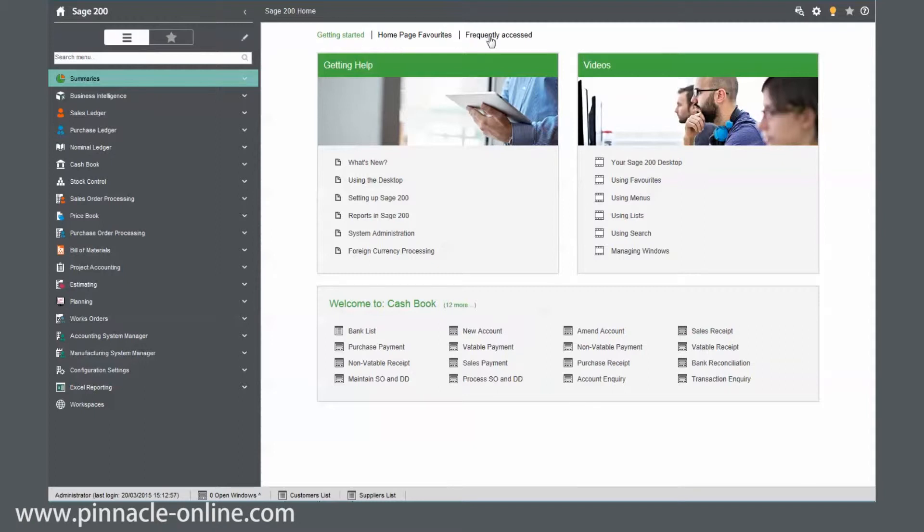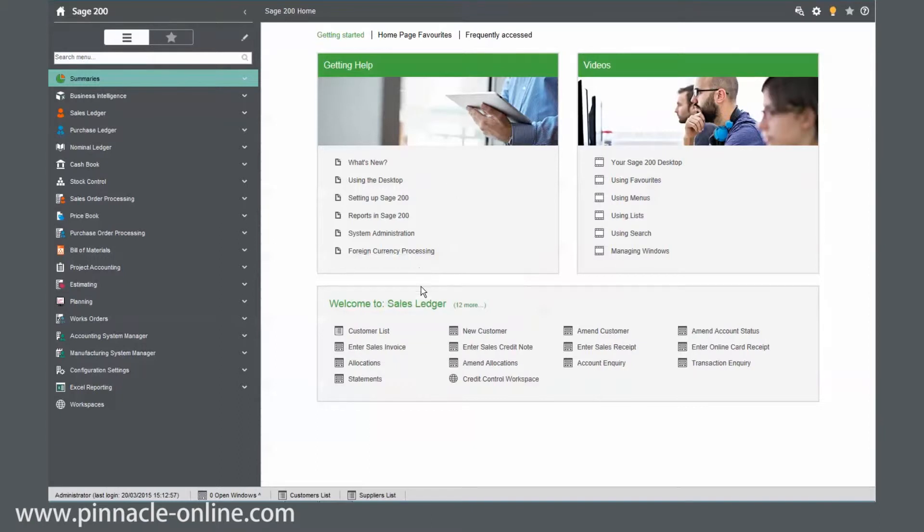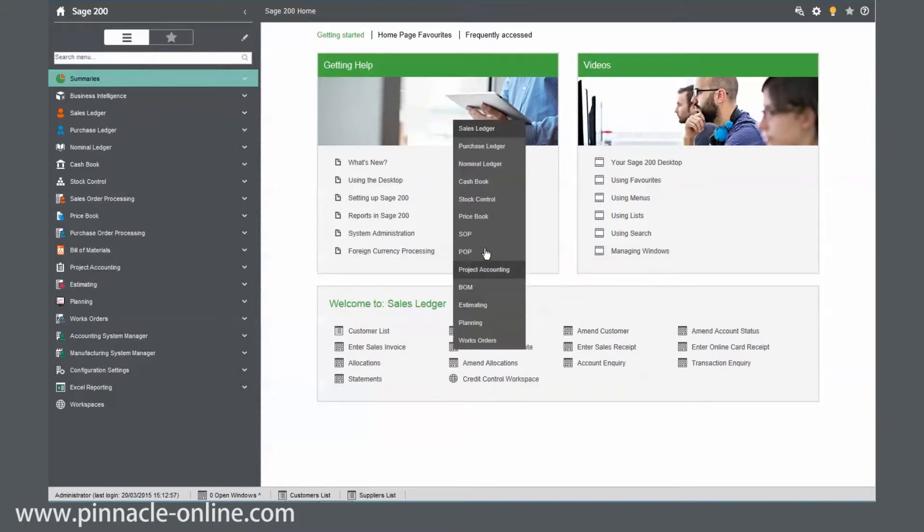In the getting started, we've got the getting help. It simply just pushes you into the online help. We've got our videos, great for new users. And we've got our quick launch area, which you can select any module. So it's a great way of just starting to use the system.